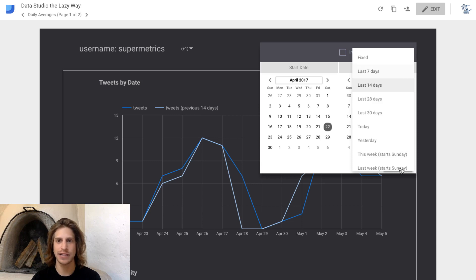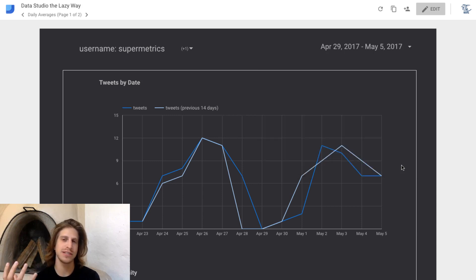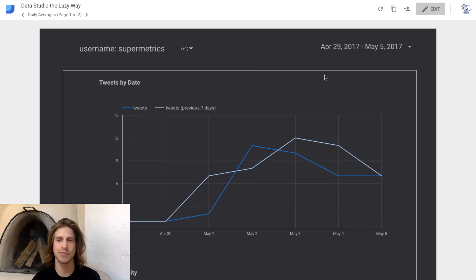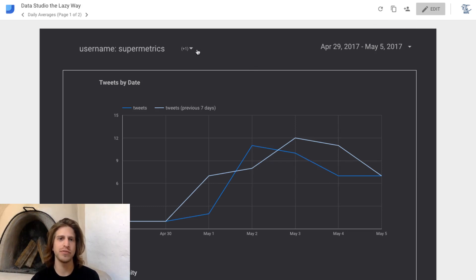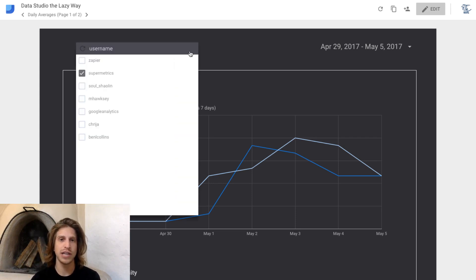People who have used Data Studio dashboards that are built really appreciate having this type of flexibility. There's another type of filter that you can set up in Data Studio and it's called a control filter.